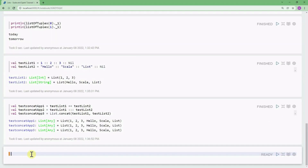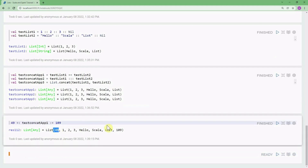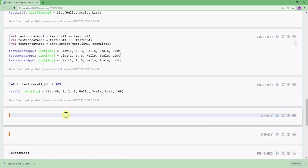I would like to prepend the value 49 to the list testConcatApp1, and also append another value like 109 to the end of the list. You can see that 49 is prepended to the list and 109 is appended to the list.